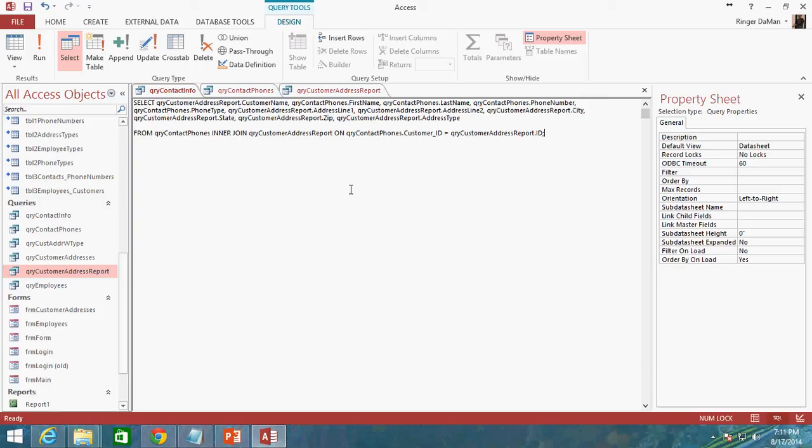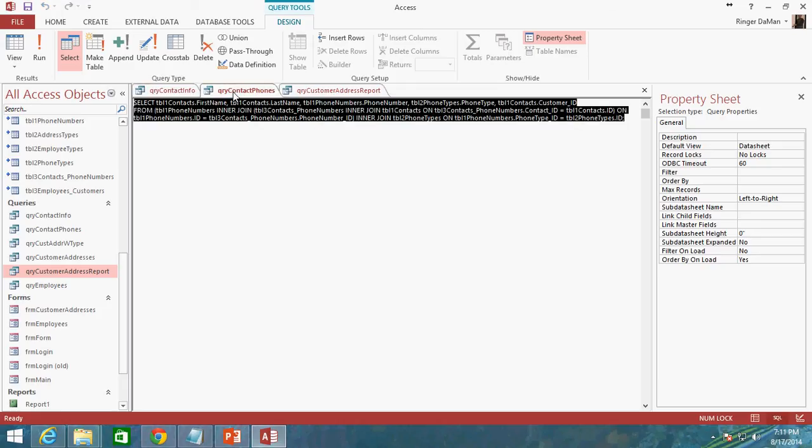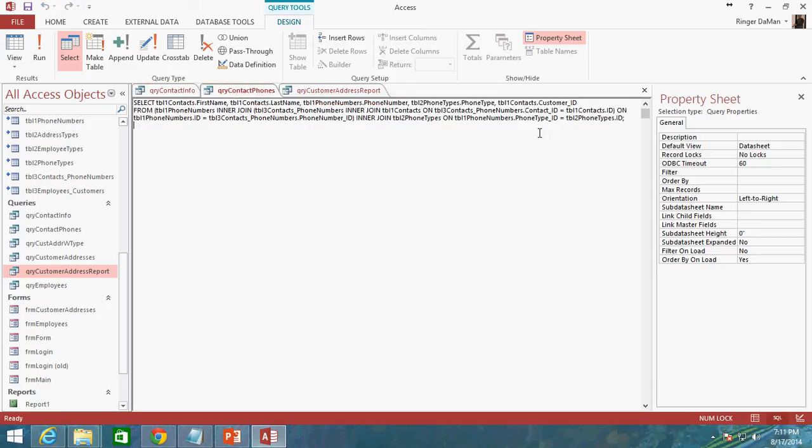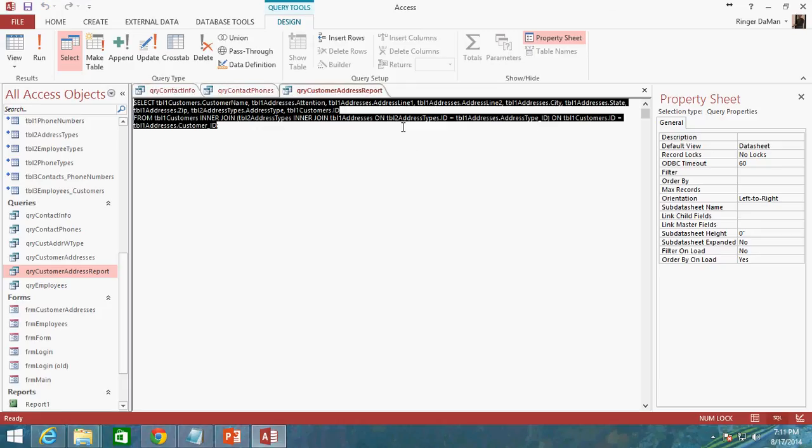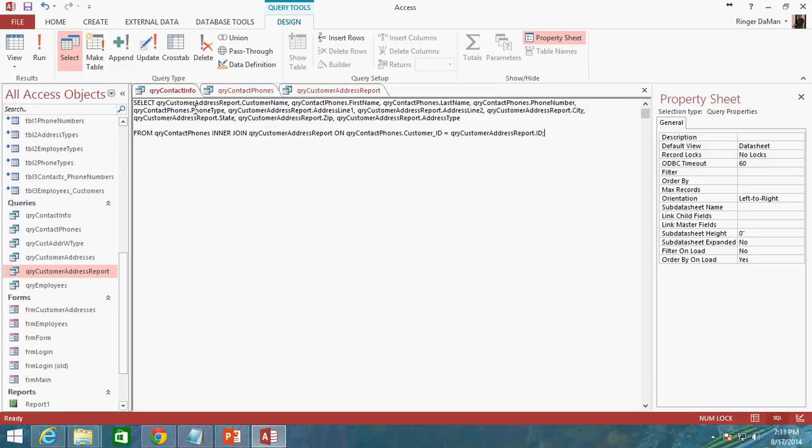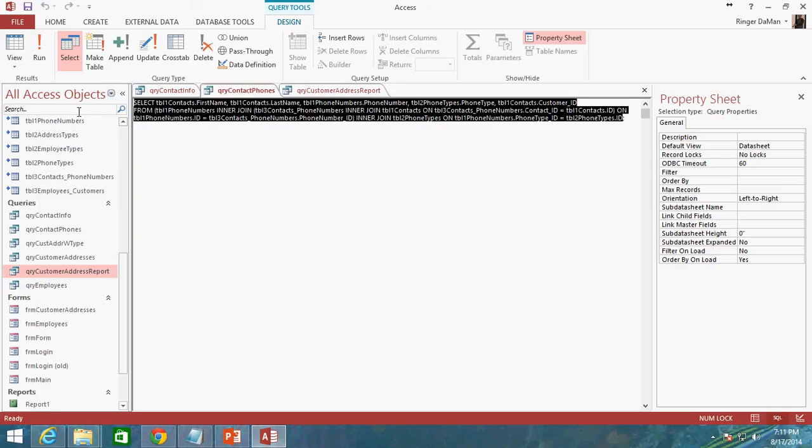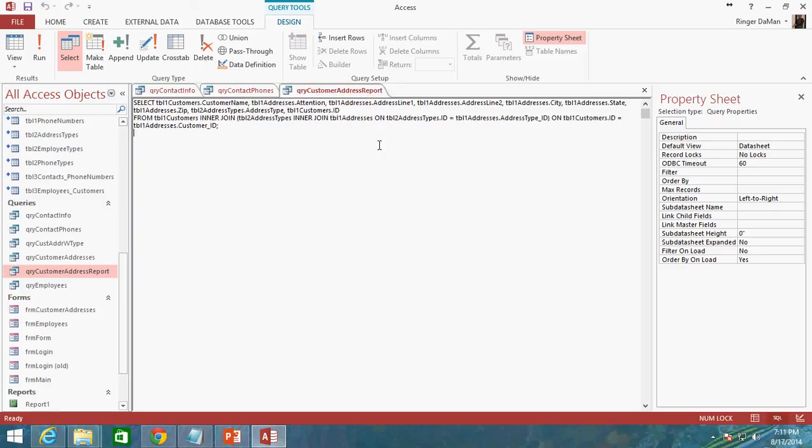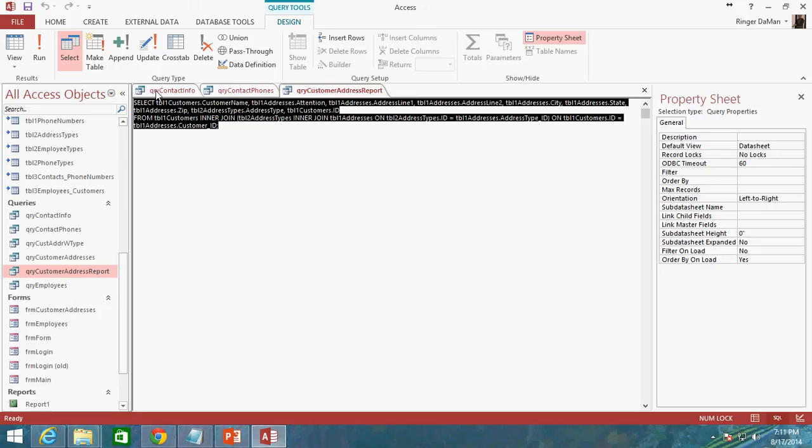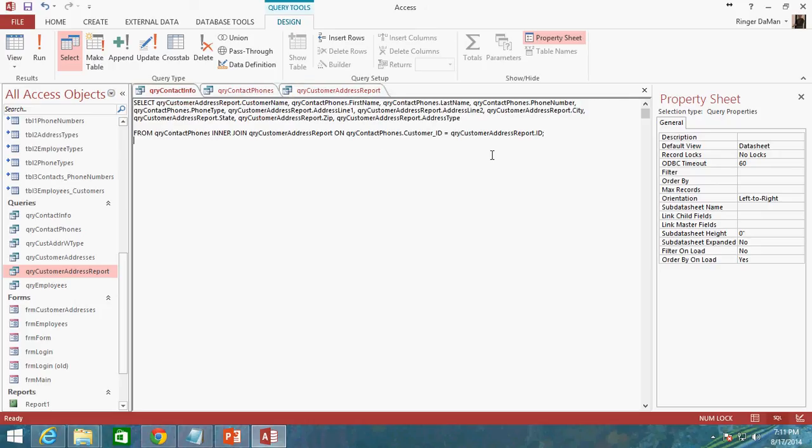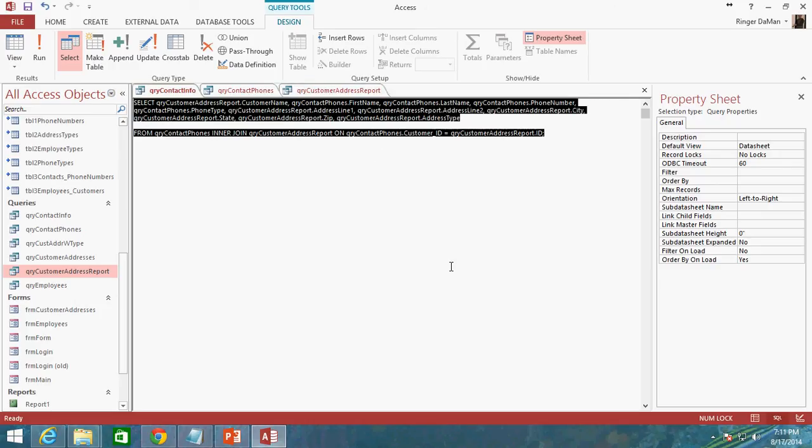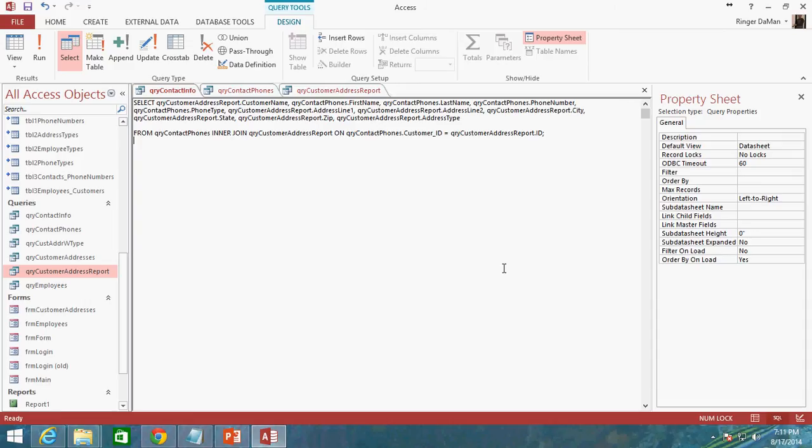Instead of trying to make a query here and then another query here and then a third query that combines the two and just uses the names of those other queries, instead what you actually have to do is you do need to go through the process of copying this query and copying this query and pasting it into this query. And that will give you a performance boost and I'm going to show you how to do that.